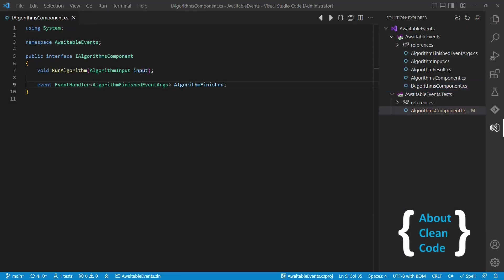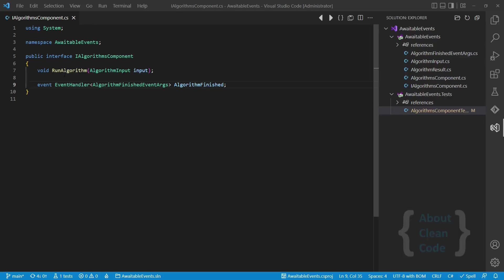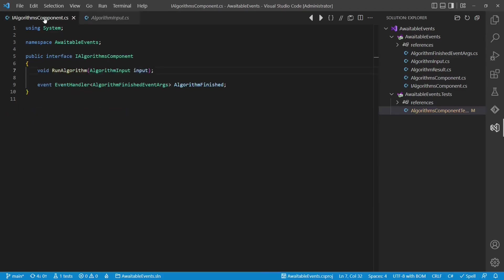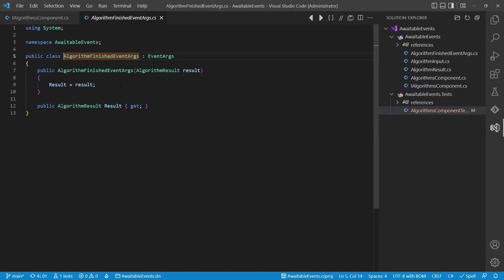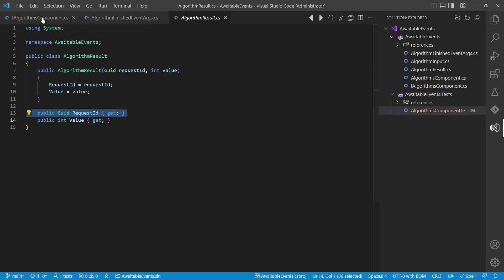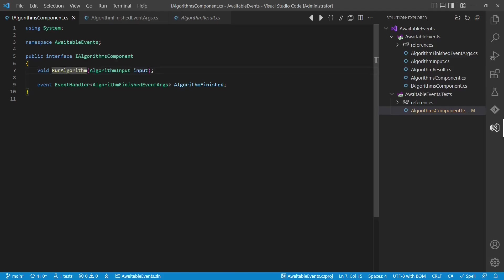Let's first understand the design of this component. When the run algorithm API is called, an input is provided which contains a request ID. When finally the algorithm result is computed, an event is raised which contains event args. In these event args we have the algorithm result, which also contains a request ID. With the help of the request ID, the caller of the run algorithm API can determine the proper result for a requested computation.